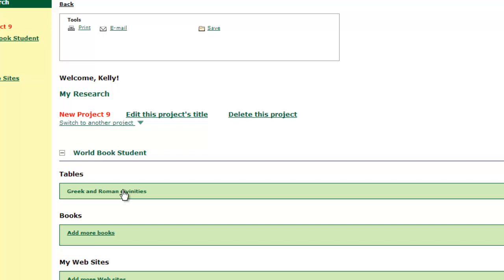This is a great database to start your research. Use it at school or at home, save articles to your personal research account, and use all the great tools World Book Online has to help you learn the information. And you're well on your way to a successful research project.